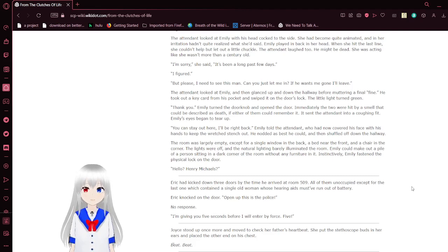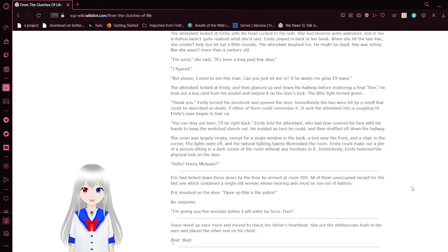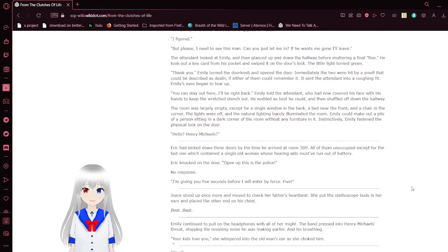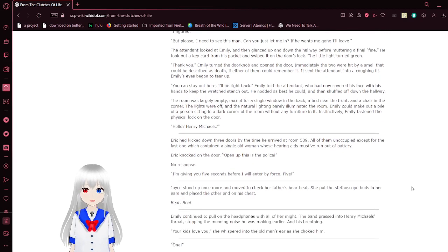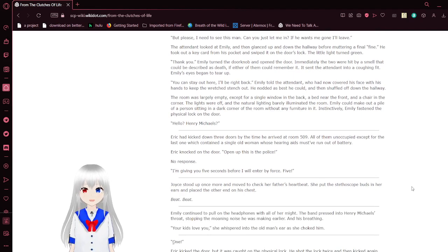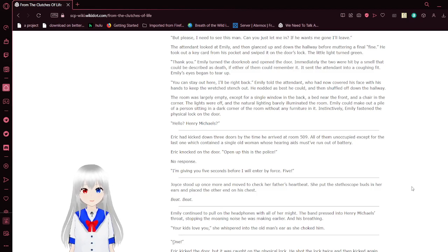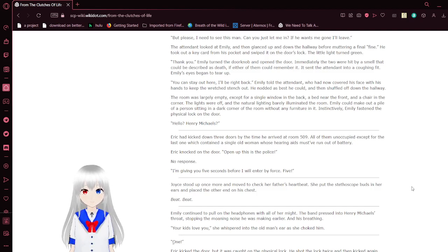I'm sorry, she said. It's been a long few days. I figured. But please, I need to see this man. Can you just let me in? If he wants me gone, I'll leave. The attendant looked at Emily then glanced up and down the hallway before running a final... Oh, fine. He took a key card out from his pocket and swept it under his lock. The little light turned green. Thank you. Emily turned the door knob and opened the door.